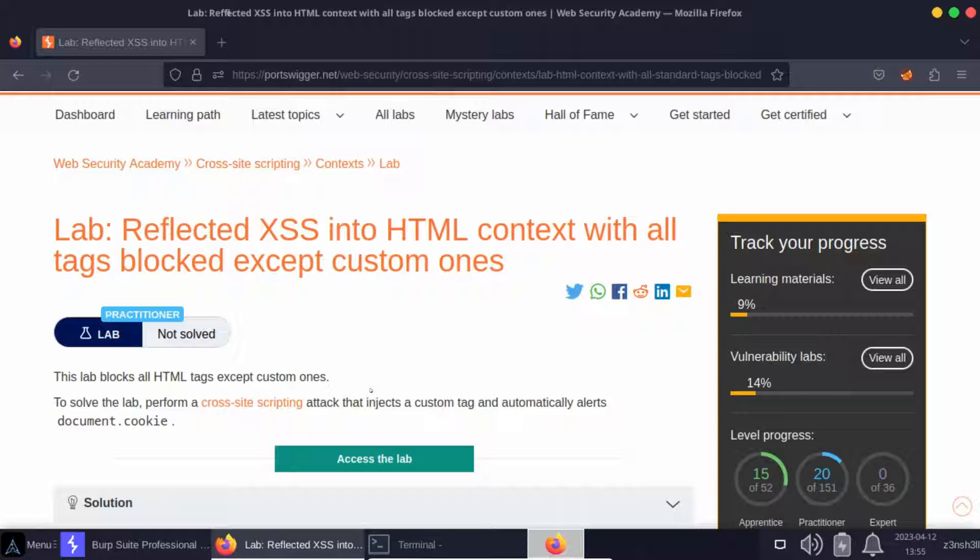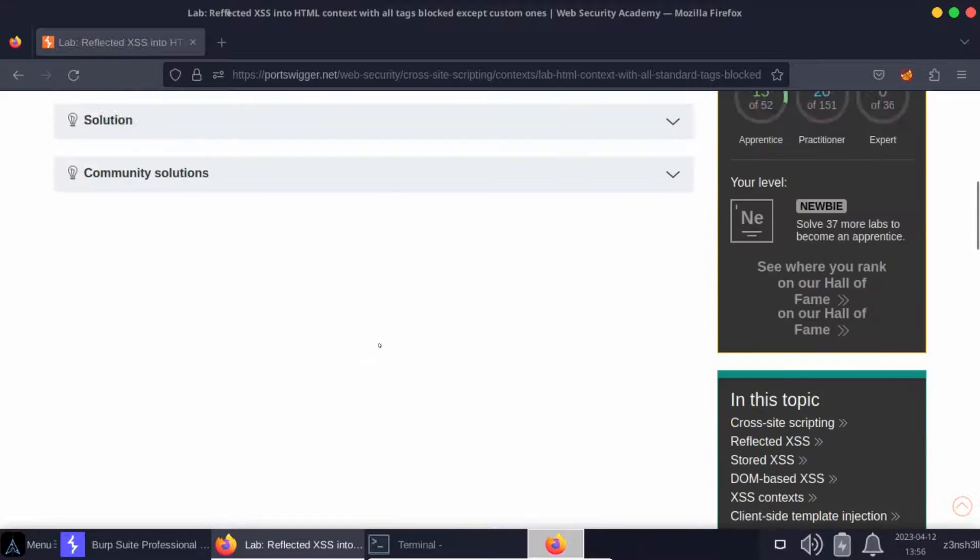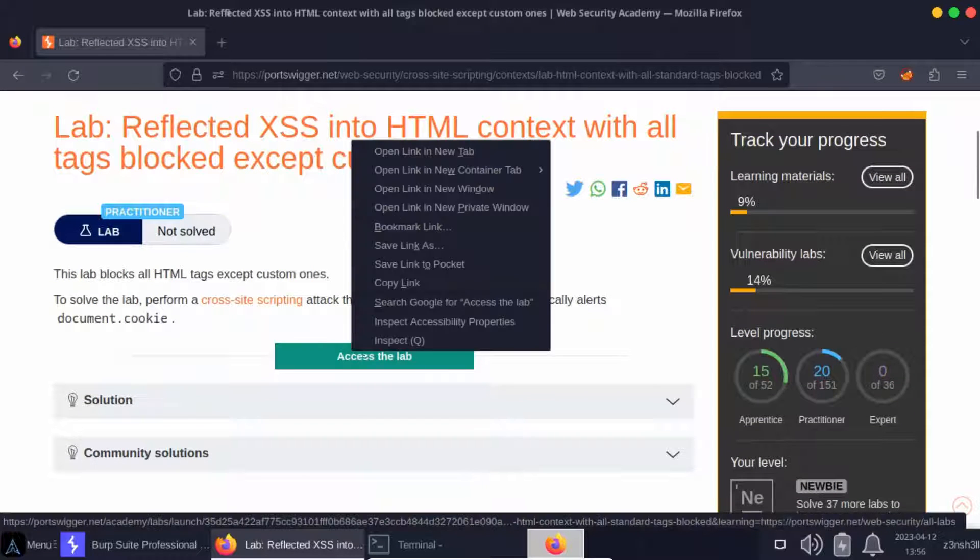It's not especially difficult, it just requires awareness of the existence of what we can refer to as custom tags. We know that HTML comes with a predefined set of tags, but you can also create your own HTML tags known as custom tags. Let's take a look at the lab and we'll see why that's important.